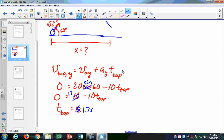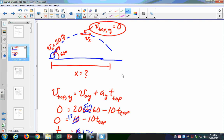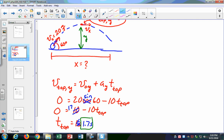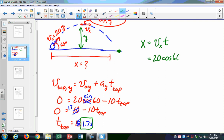Now we want to know the x range. If I was asking for the y range, I would use this time, but that's not what we're asking. We're asking for the x range. I know that x equals vx times t, so that's 20 cosine of 60 times t, which is 3.4 seconds — twice 1.7 — because it's the same amount of time to go up and come down again. That equals 34 meters.